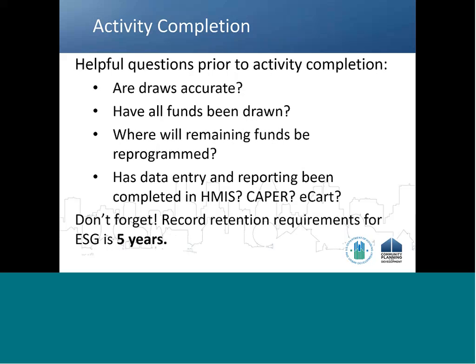As the ESG grant lifecycle approaches the expenditure deadline, ESG recipients should begin completing activities in IDIS. Here are some helpful questions to ask at this stage: Are all draws accurate and consistent with the internal financial records? If not, what is the source of any discrepancies and what steps must be taken to correct them? Have all funds been drawn? Where will remaining funds be reprogrammed? If the answer is no to any of the first three questions, the ESG recipient should make the necessary corrective changes. If yes, the recipient should also consider whether all data entry and reporting have been completed in HMIS, the CAPER, and in the ECART. Finally, change the activity status to completed on the activity screen in IDIS.